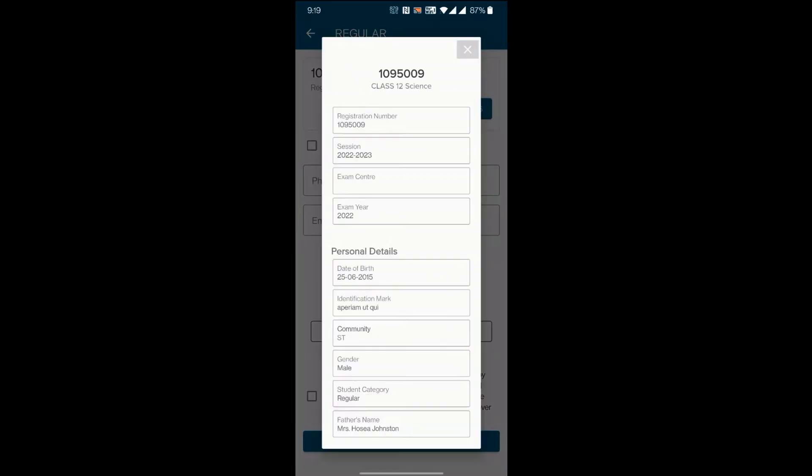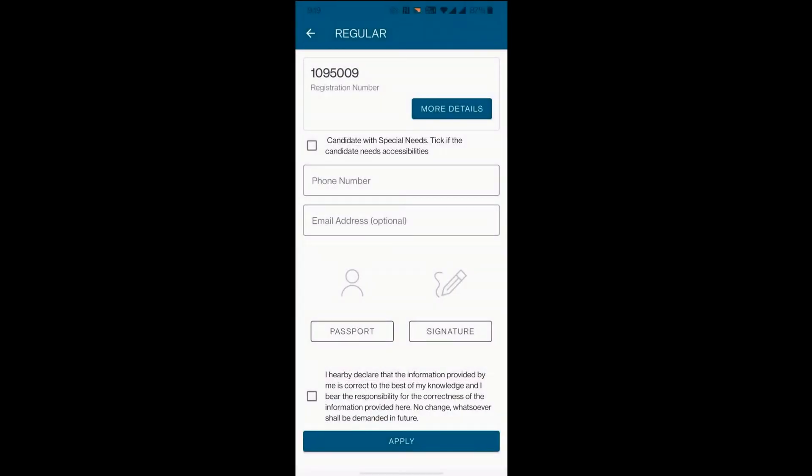Click More Details button to view the student details. Check the box if special needs is applicable.